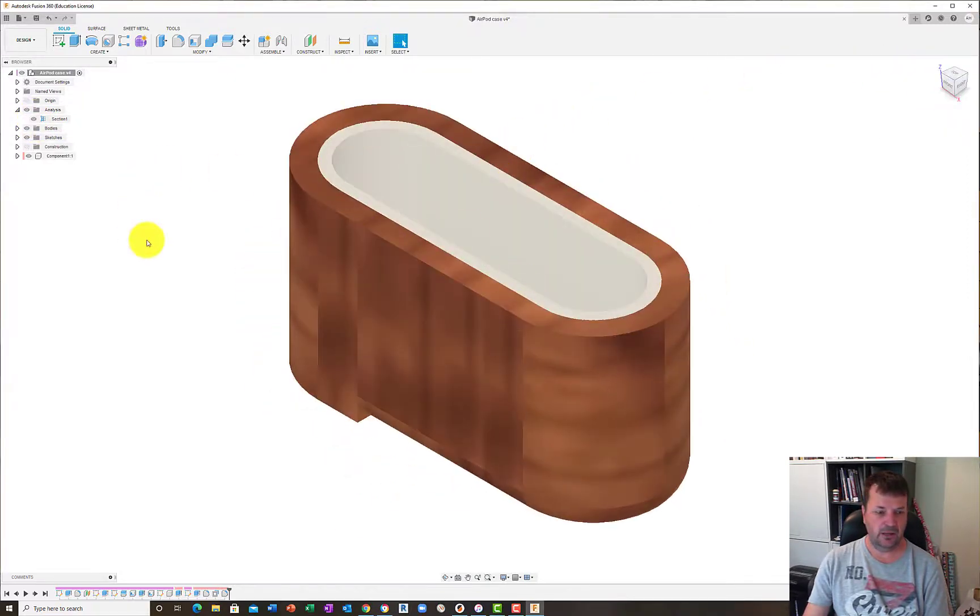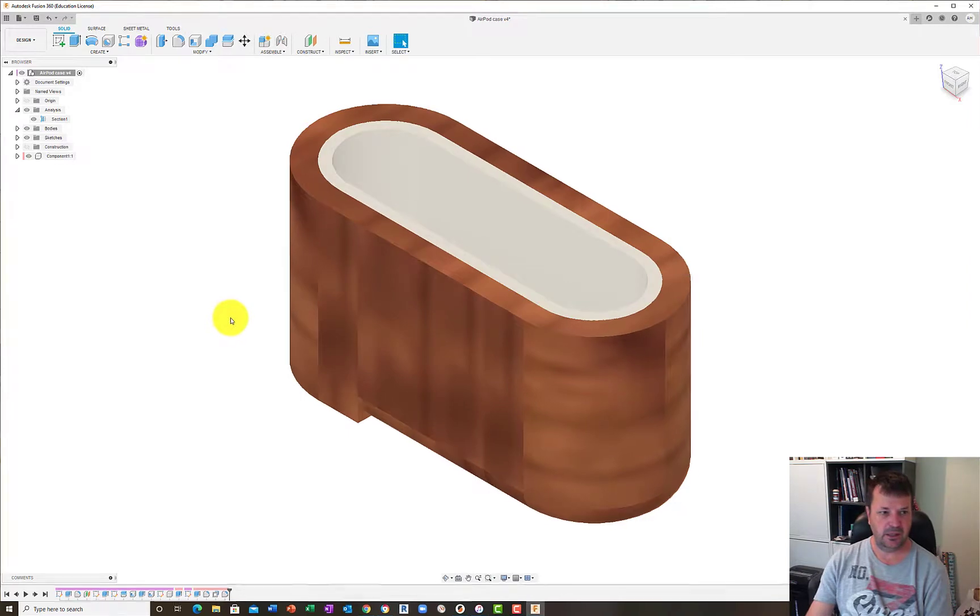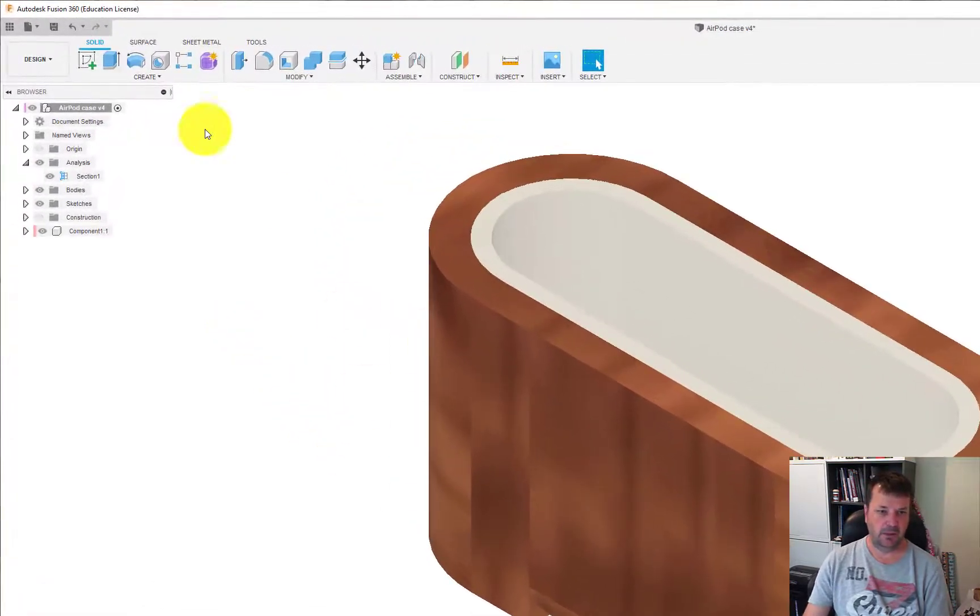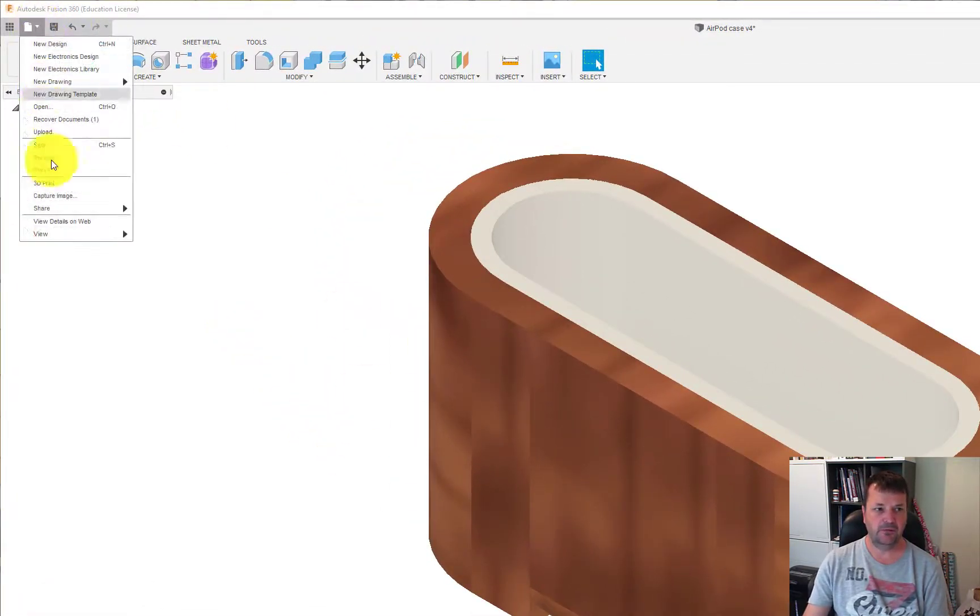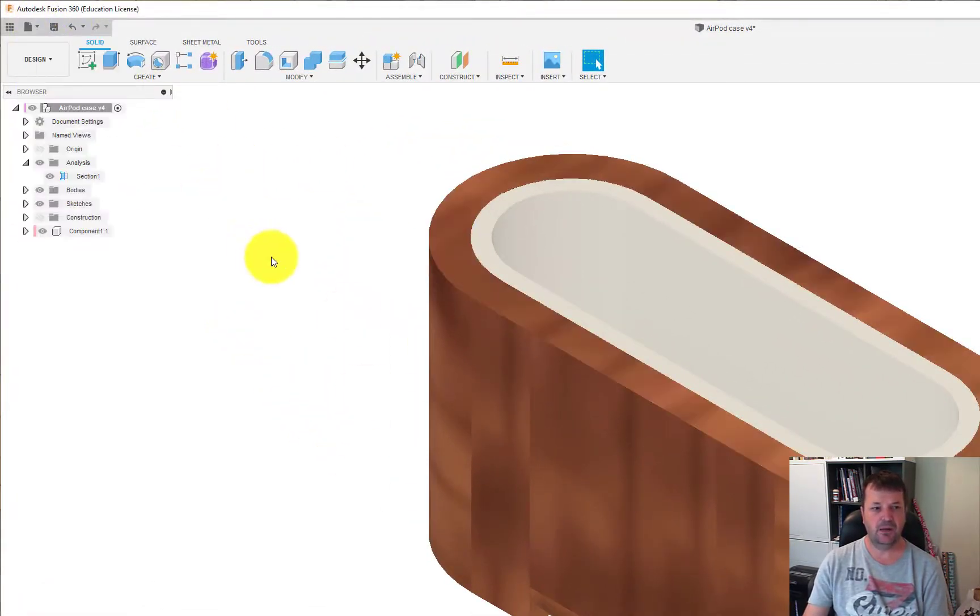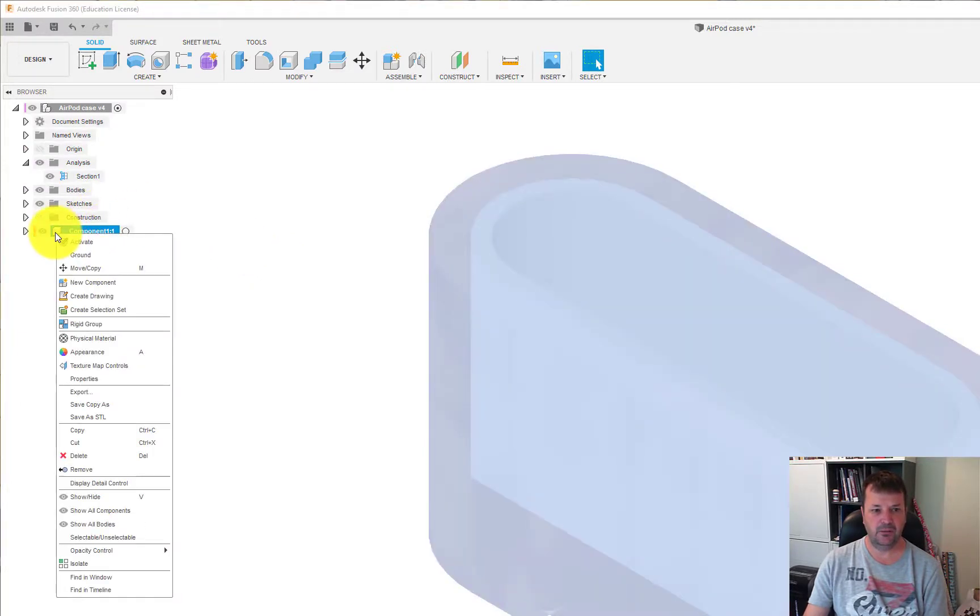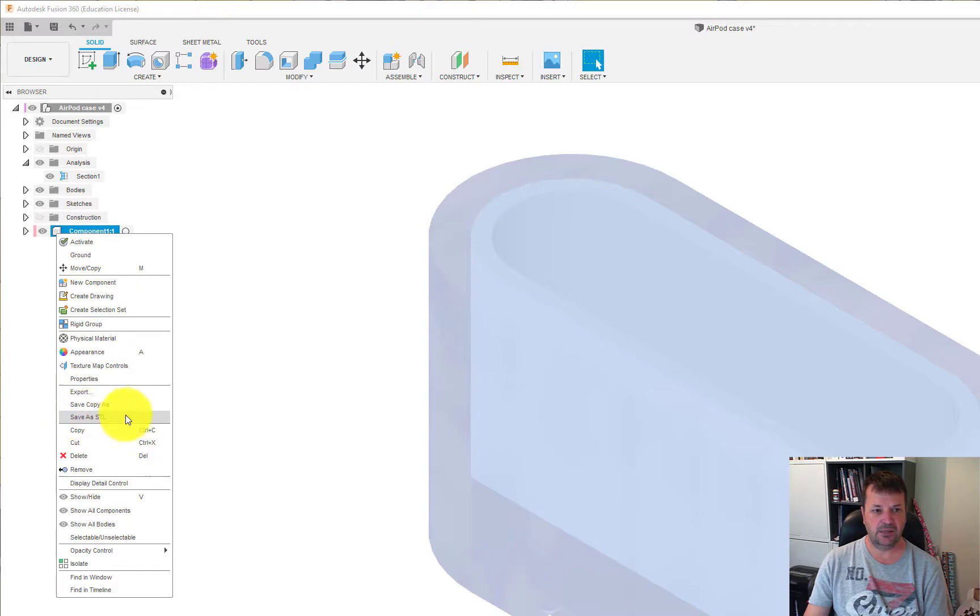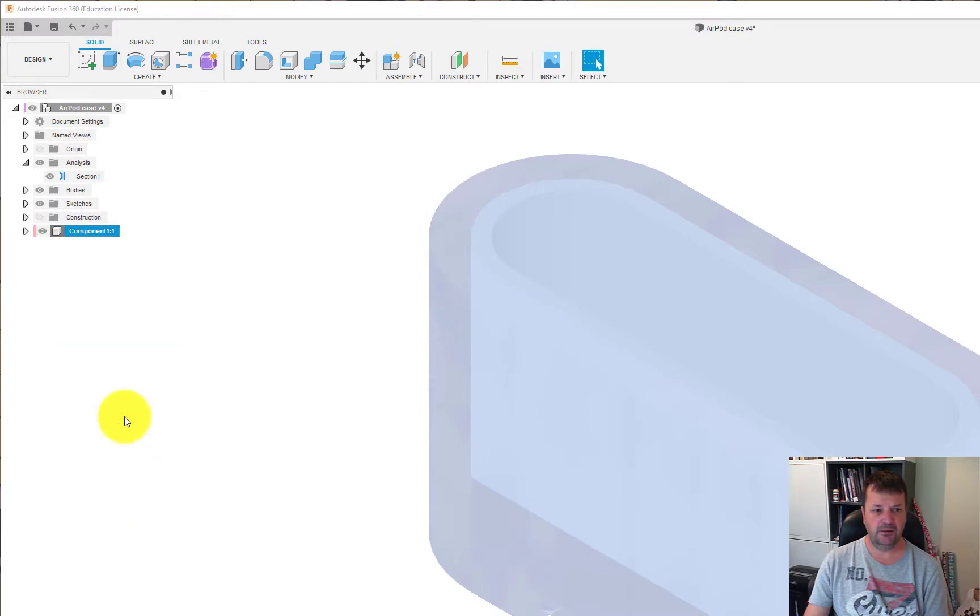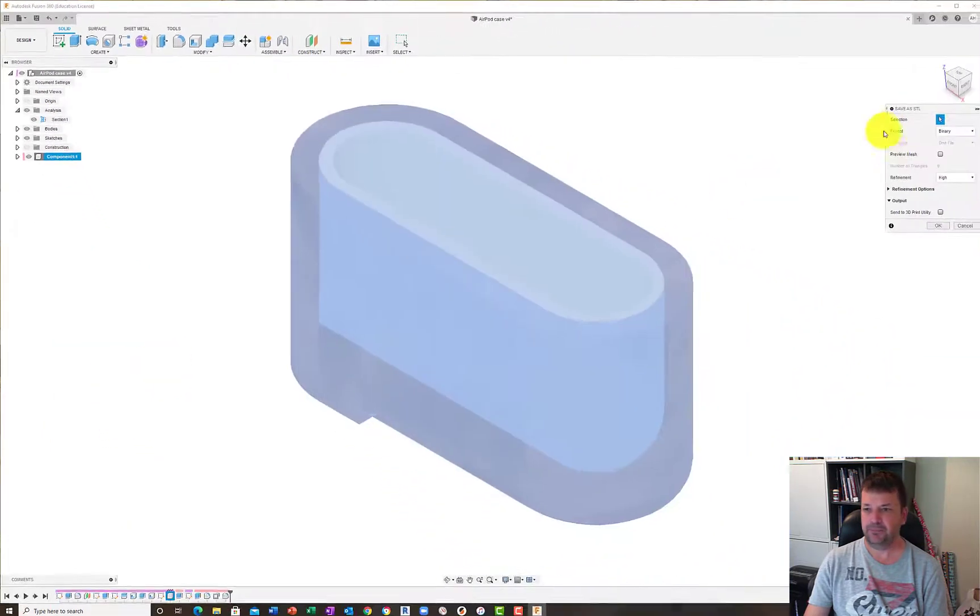We're going to export this component. Now rather than going up to the file and export and doing it that way, easiest way is if you just right click on the component that you want to do, just scroll down and there is a save as STL file. Click on that.